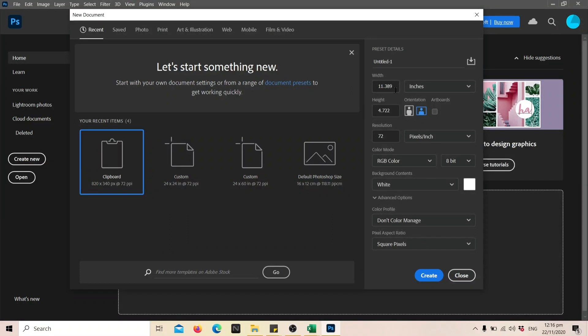Create a new file and adjust the measurements to the size of a styro name that you like. For this project, I change the width to 24 inches and for the height, I use the same measurement. You can easily adjust the height later once you're done.